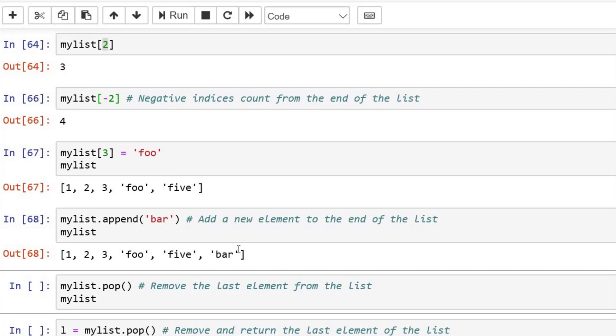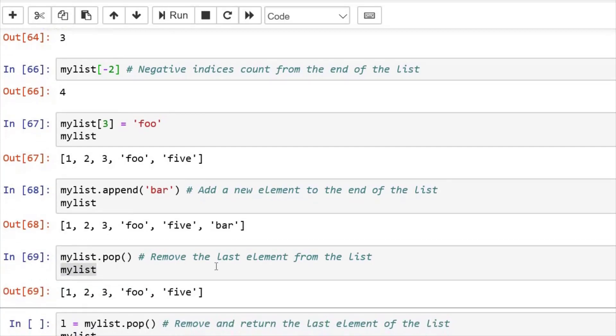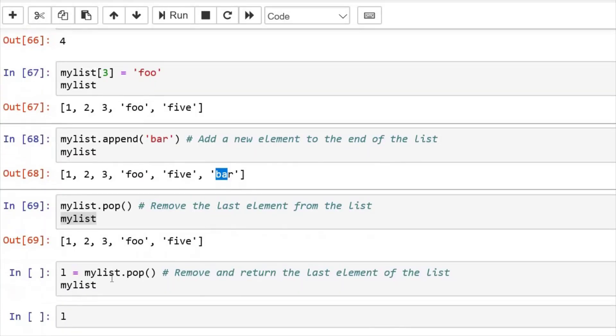So just like append, we have several more inbuilt functions in list that we can use. Just like we have a pop element, which pops the last element. Like bar has been popped.